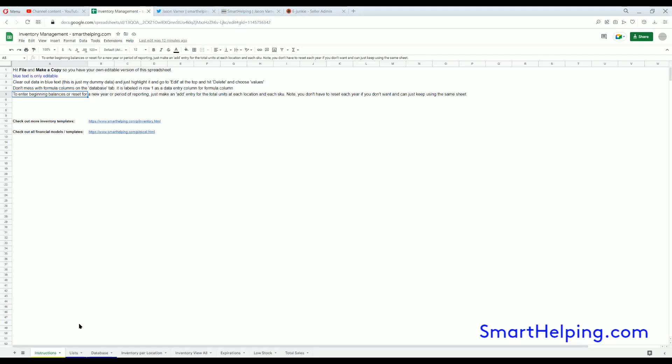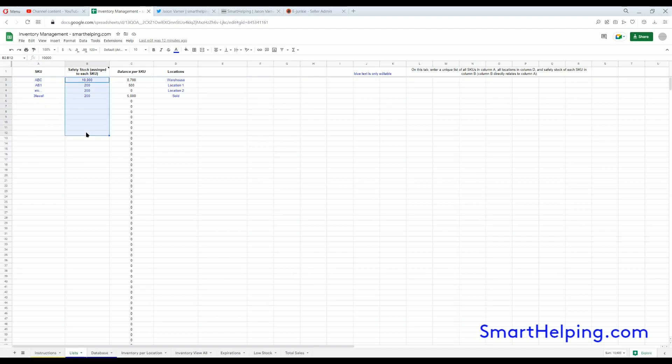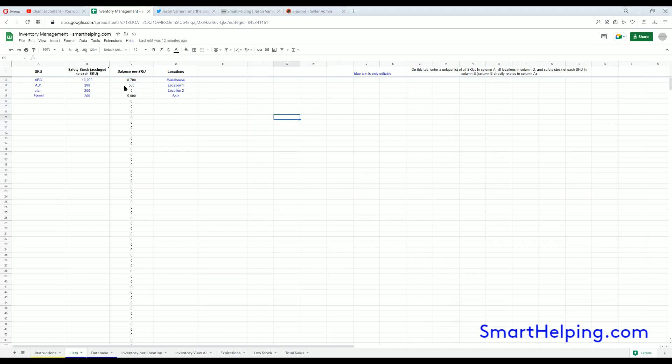First off, the List tab: you can enter all your unique SKUs here, there's no limit to SKUs. You can enter safety stock for all of these. You can also enter any amount of locations.